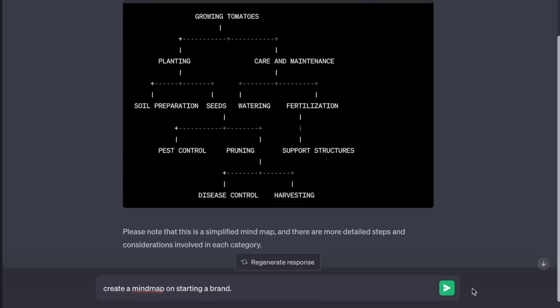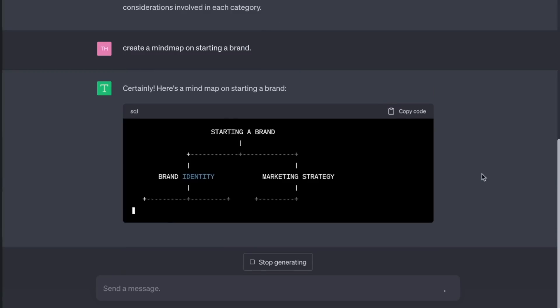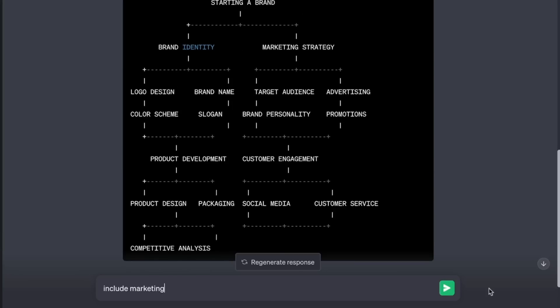Nice! Create a mind map on starting a brand. Include marketing.